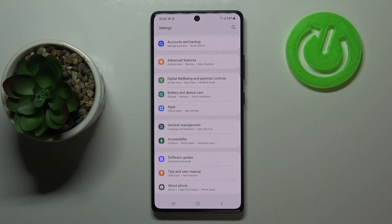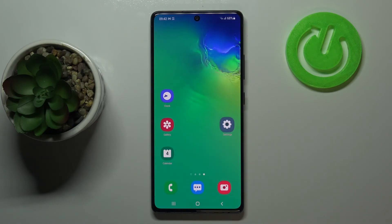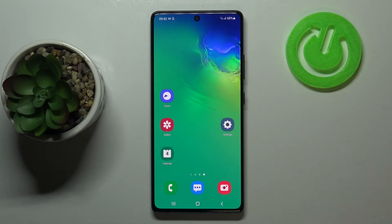You can always customize them again — just go back to the Build Number step and keep tapping. That's all — this is how to enable developer options on your Samsung Galaxy S10 Lite.